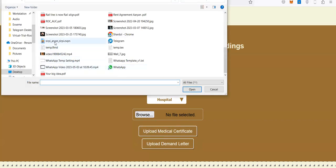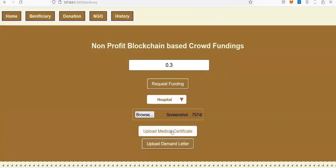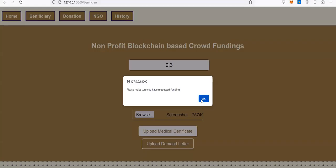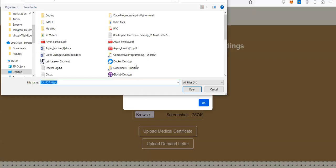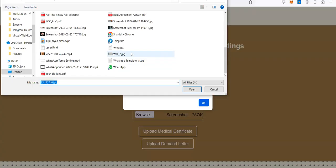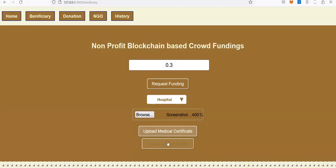I'll upload a document - a medical certificate - and then I'll upload another document which will be my demand data.